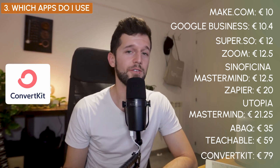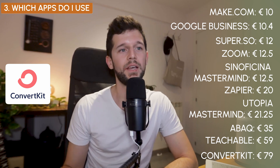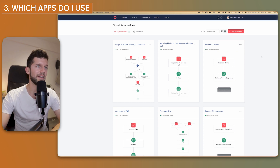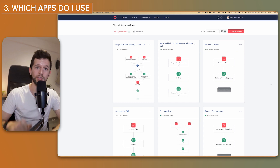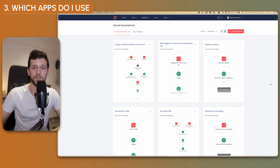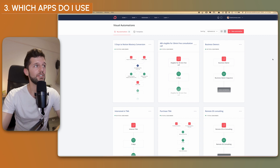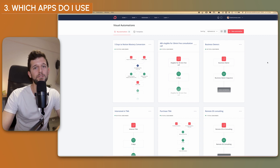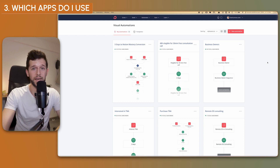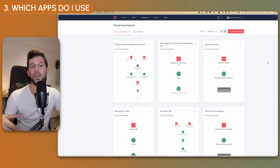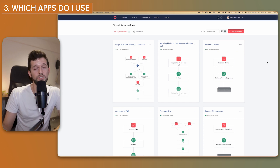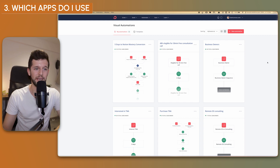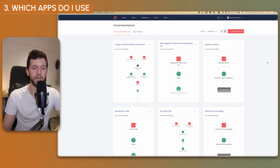Finally, ConvertKit — a beast of an email marketing platform. You can do a lot of automations and tagging. It's also the tool I use for my weekly newsletter about business systems, automations, and all the stuff I find super sexy — you can join via the link in the description. The amount you pay for ConvertKit depends on the number of subscribers. Now that I'm past 3,000 subscribers, I'm paying €79 per month. From zero to 1,000 it's free, which is a great perk — if you don't have an audience yet, you don't need to pay.